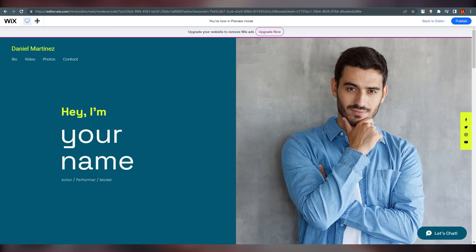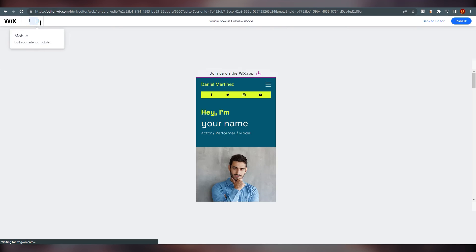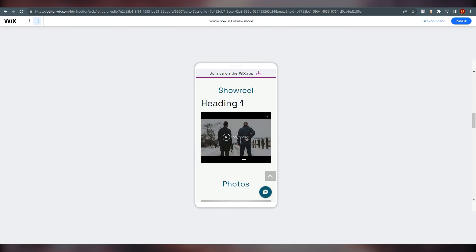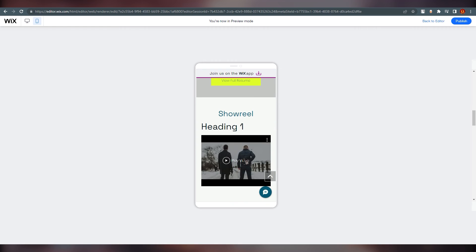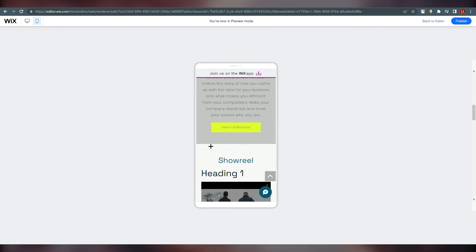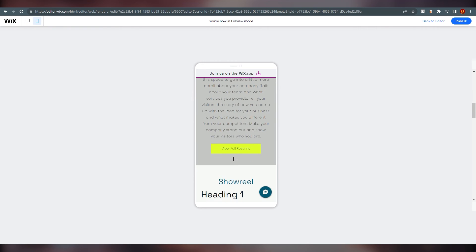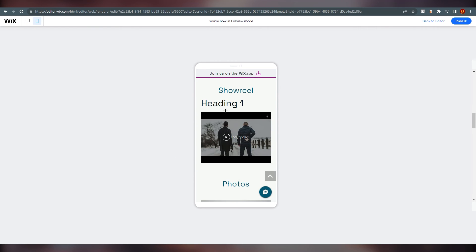You can also switch to mobile view in the preview. Always remember to check how your site looks on mobile — it should look great there too, since you can also adjust the mobile menu.